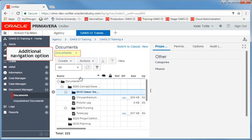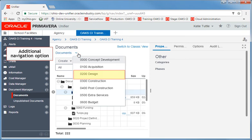You can also navigate to folders using the Documents file path at the top of your Documents screen.